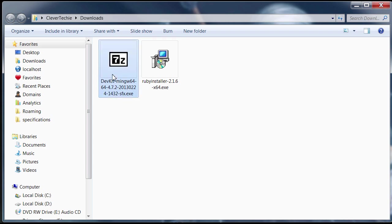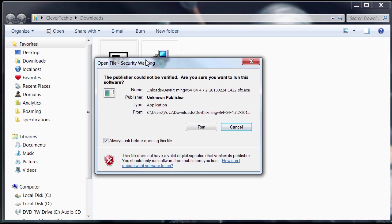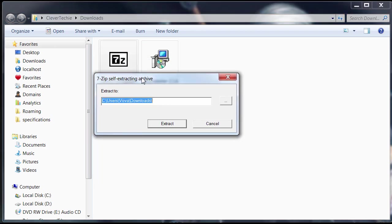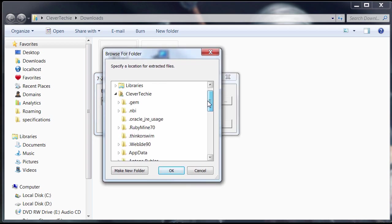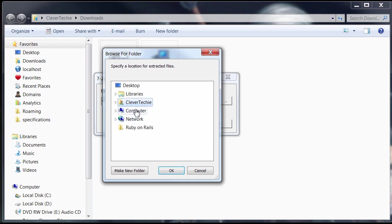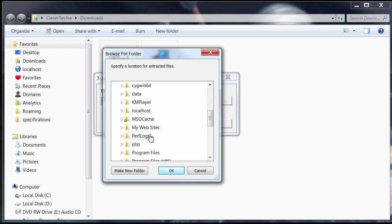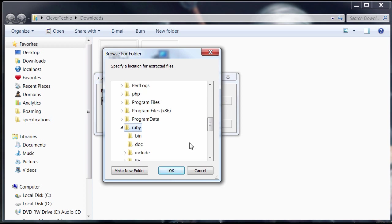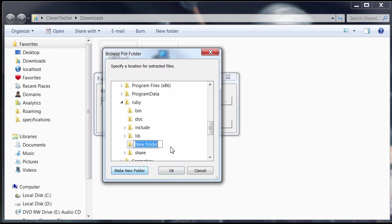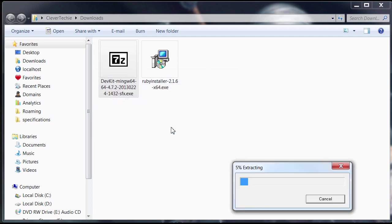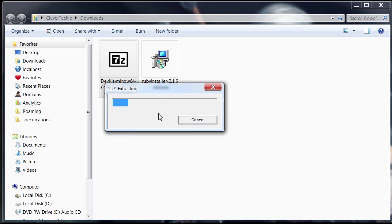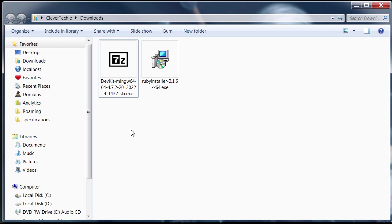I'm also going to run the dev kit here. And I'm going to navigate to my Ruby directory, which is on computer C. And then navigate to the Ruby directory. And I'm going to create a new folder called dev kit, just to keep it all organized together and click OK. And I'm going to extract to that folder. Click extract. Just wait for it to extract. And then we're going to configure our dev kit so that it works with Ruby, which will make it possible to install gems later on.